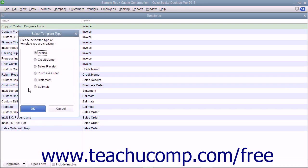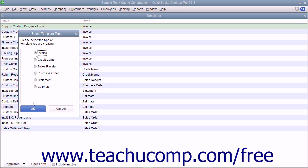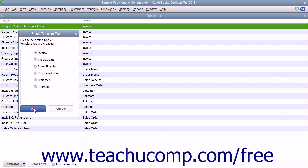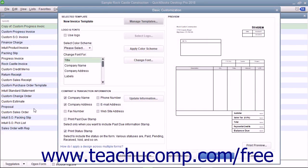Doing that presents you with the Select Template Type dialog box where you select the option button that corresponds to the type of form you are trying to create. Click the OK button to begin customizing your selected form template in the Basic Customization window that appears.